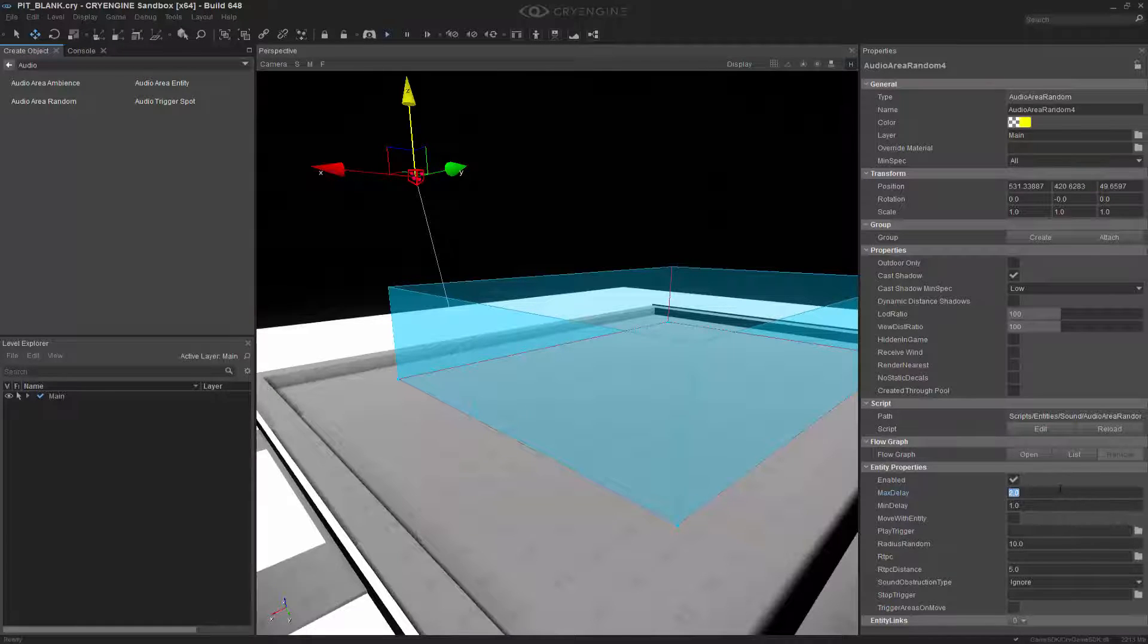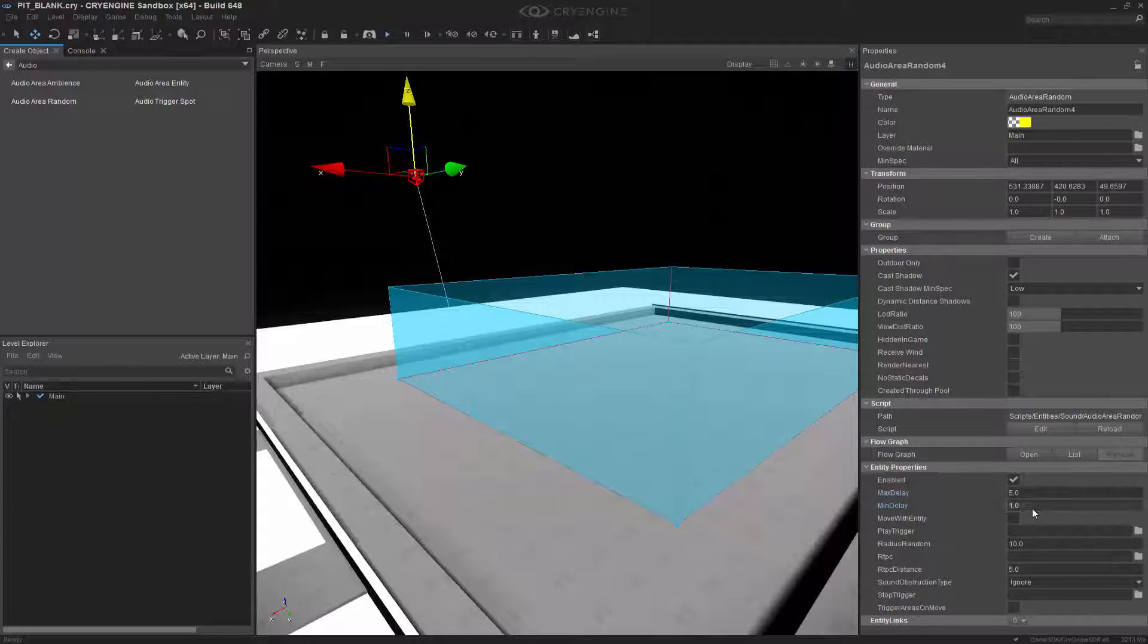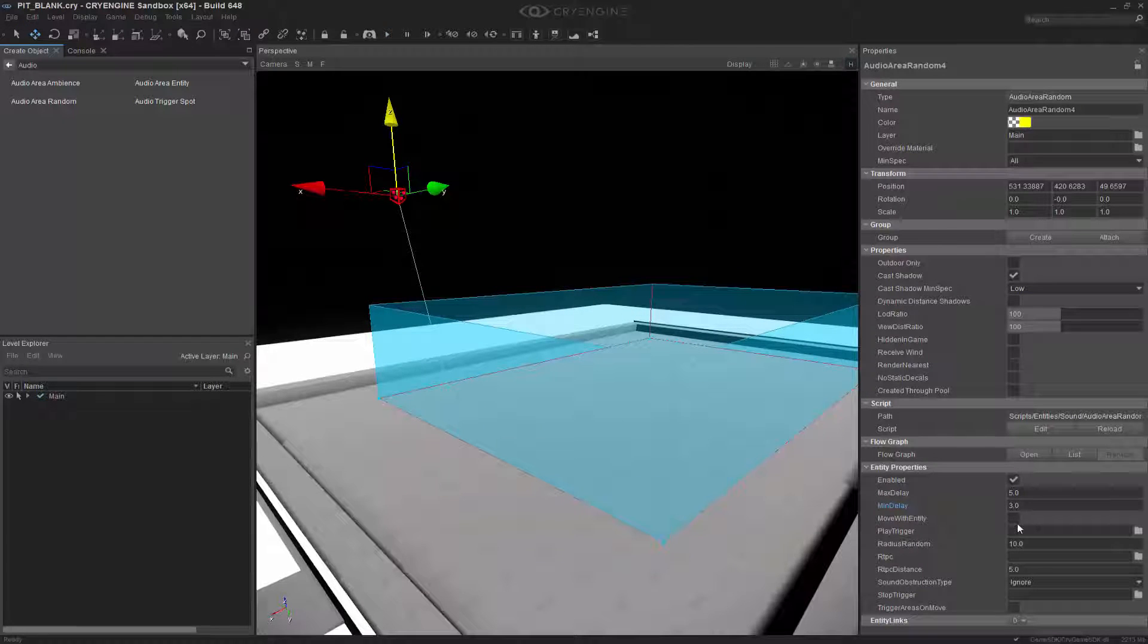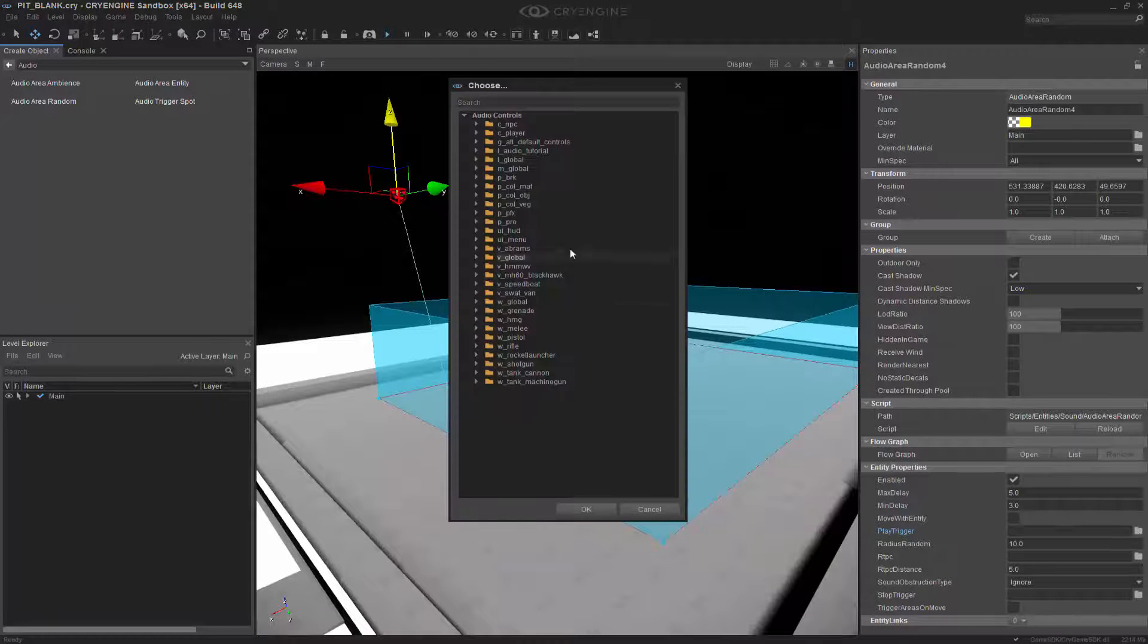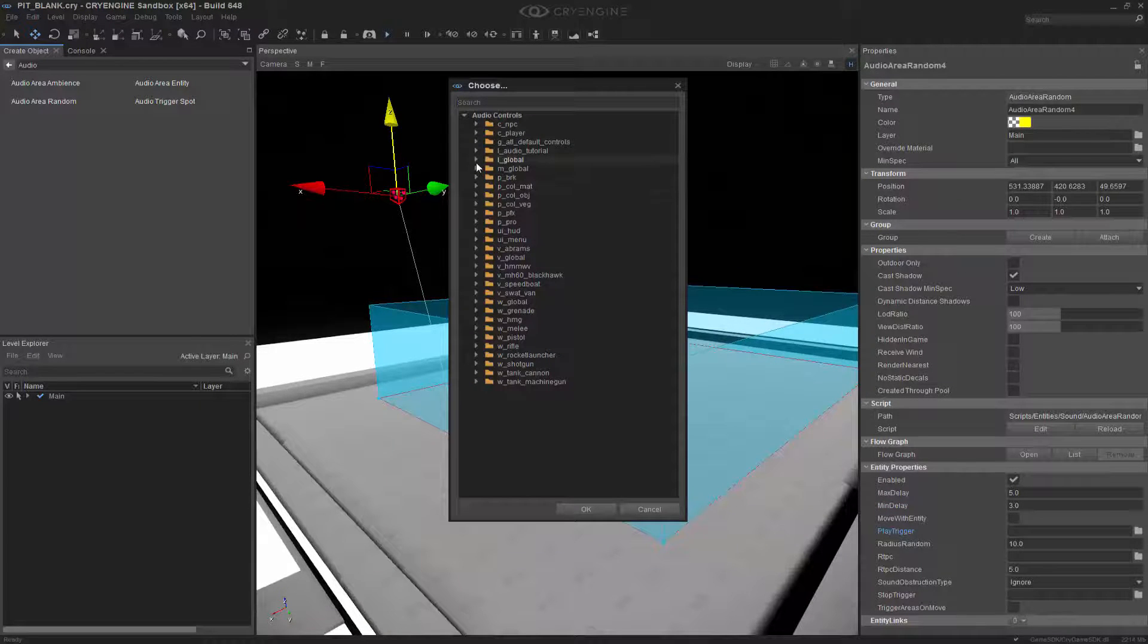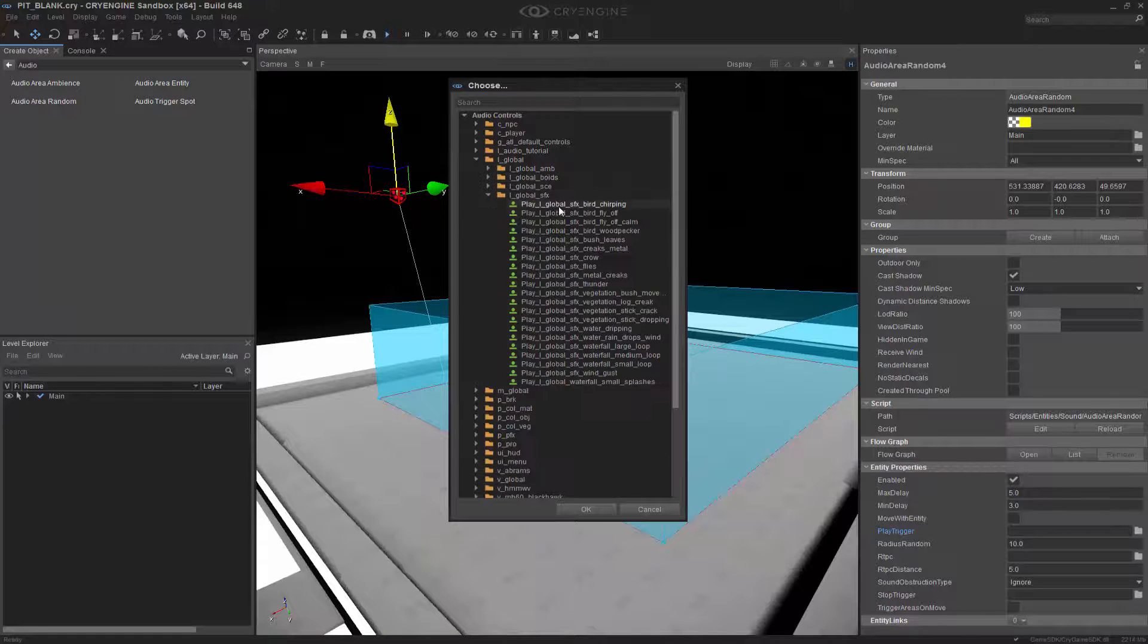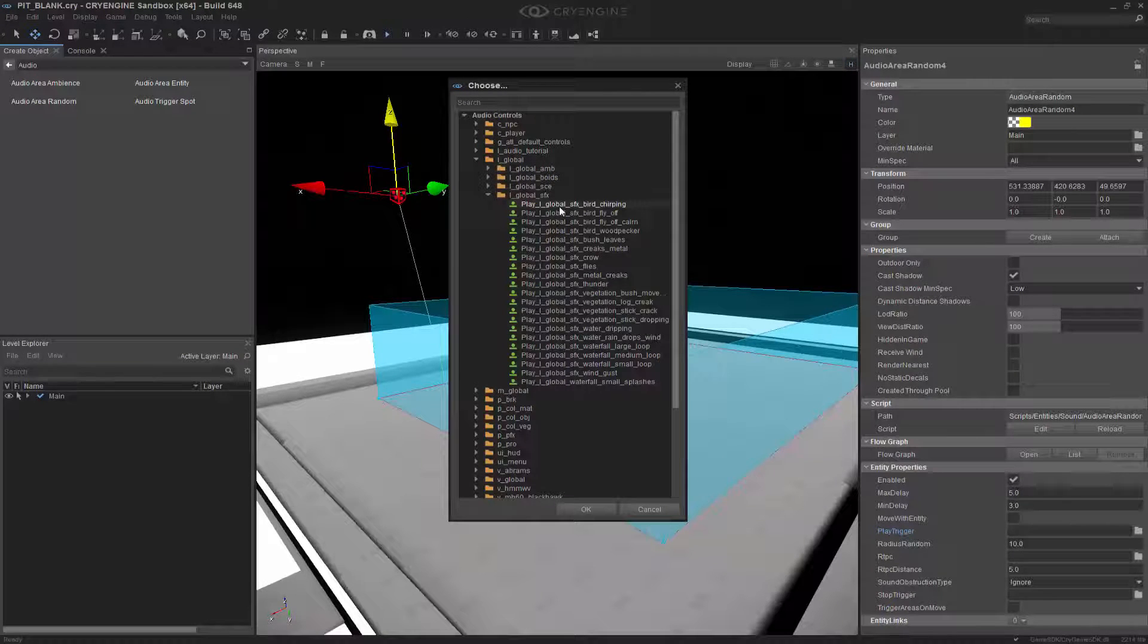So for the start, let's go ahead and put this to 5, and then we'll put the minimum delay to 3. The shape will not move, so we don't have to worry about it moving with the entity. And we can choose the Play Trigger to actually produce a sound. I'm going to go to L underscore global, and we'll choose the Bird Chirping Sound Effects.